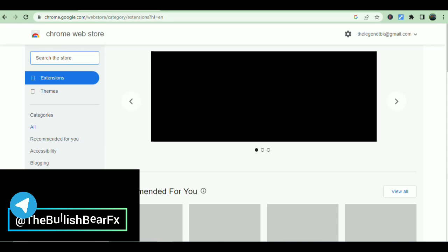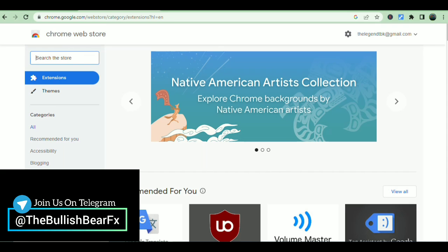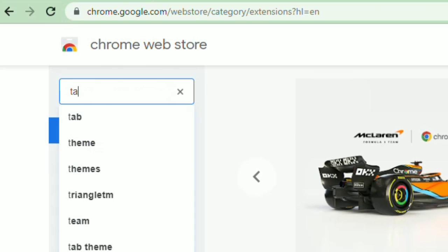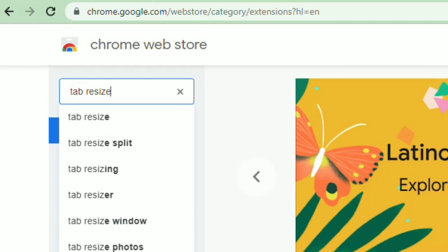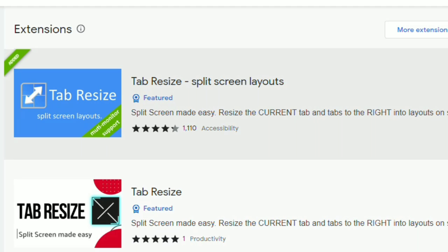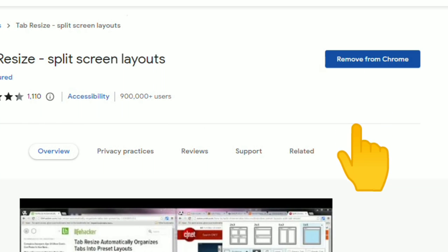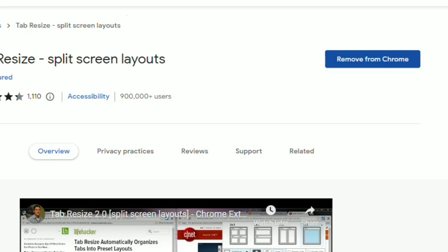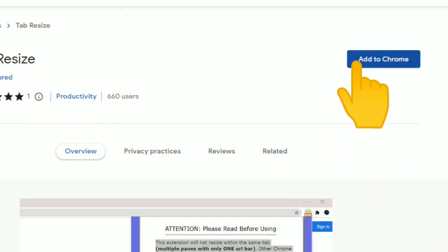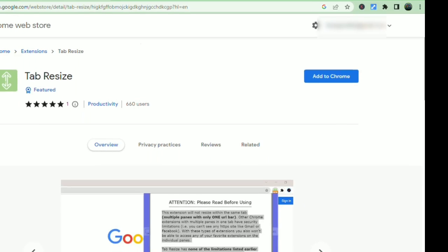Search for an extension called Tab Resize. When you click on it, this is it. I've got it installed already, so it says 'Remove from Chrome.' For those who don't have it installed, it will say 'Add to Chrome' — just click that and it'll be added to your browser.